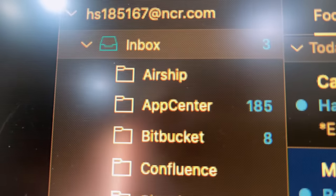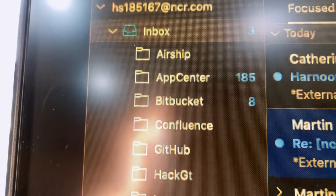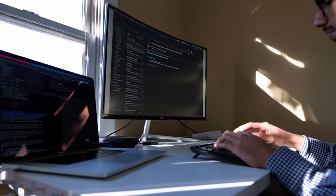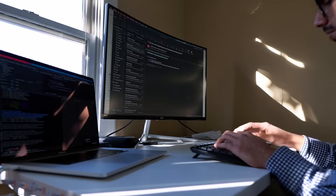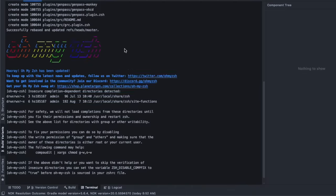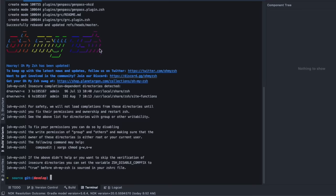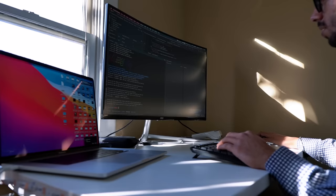I started my day with around 196 emails going into different folders, but only 11 of them were important ones. In the Bitbucket folder, I had some comments about the code changes to be done in my branch of the project, so I started with that. Here in Android Studio, there's a tool I use every day called Oh My ZSH, which tells me which branch I am on, and it just got updated.